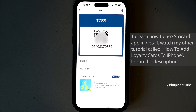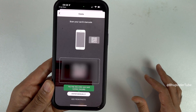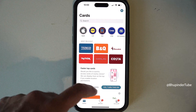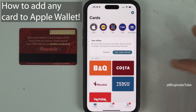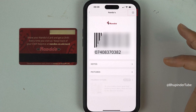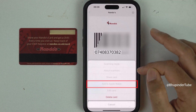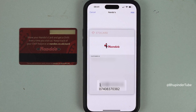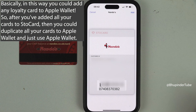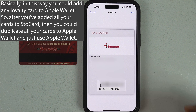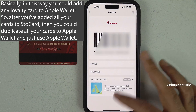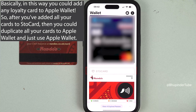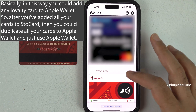If you tap 'Back' you can see the card has been added. You can use Store Card directly instead of Apple Wallet, but if you want to use Apple Wallet, add all your cards as shown. Select any card, then tap 'Add to Apple Wallet' to make a copy of that card in Apple Wallet. It will show a preview of how it will look, so tap 'Add.' The card is now added to your Apple Wallet.